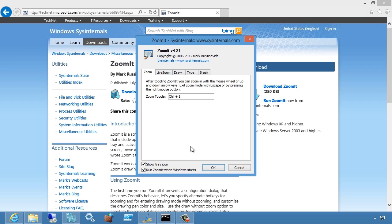Because otherwise you'll forget to have ZoomIt running when you need to do your demo and then you'll be stuck without any zooming capability. So rule number one, turn it on to auto start when you need it on the machines you need it on. Very simple stuff.